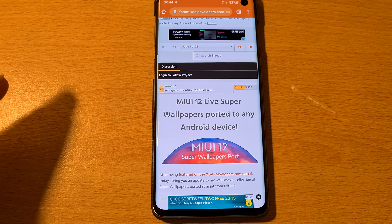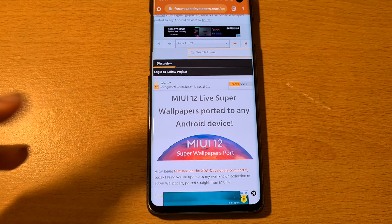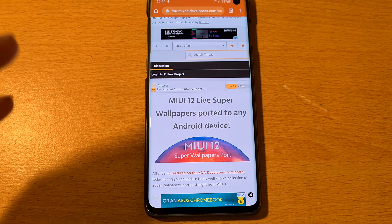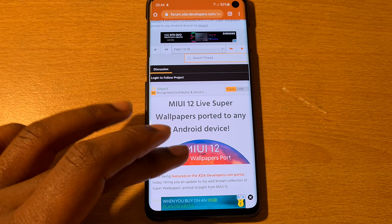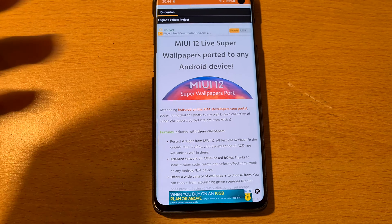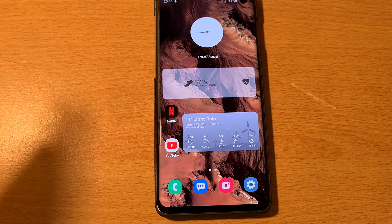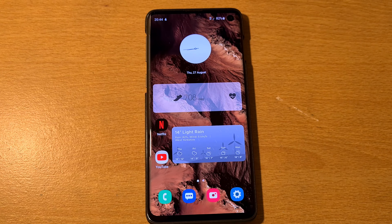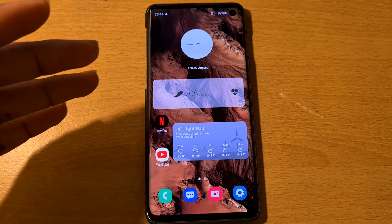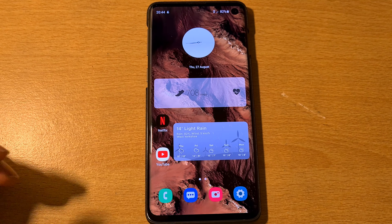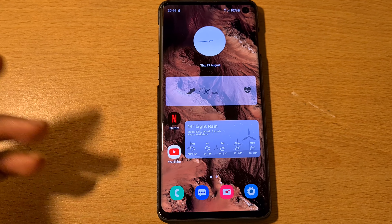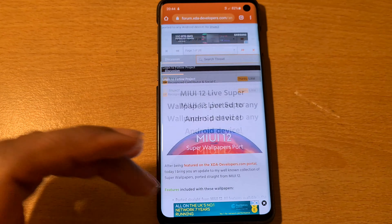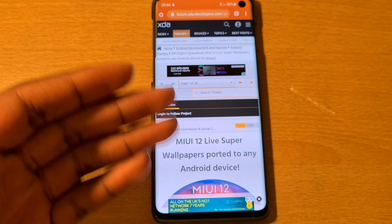This is the MIUI 12 live wallpapers — the super wallpaper — and it's a wallpaper port, so you have to download it. I'm just going to show you guys how to do it. I'll leave links in the description to everything I'm using in this video.